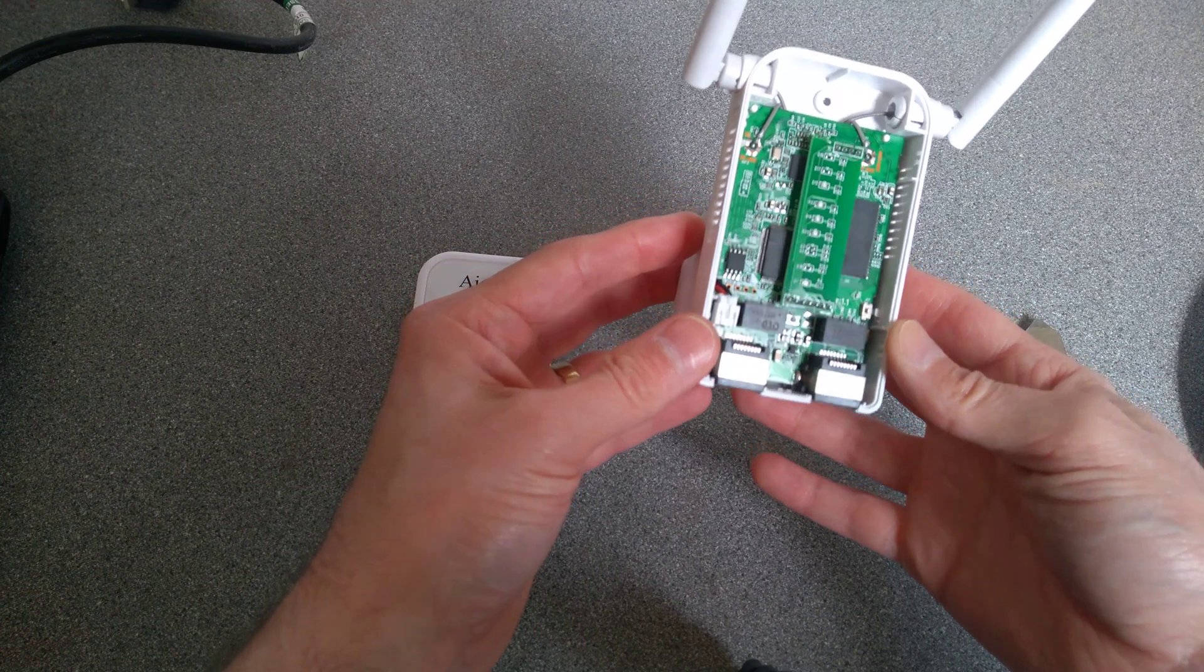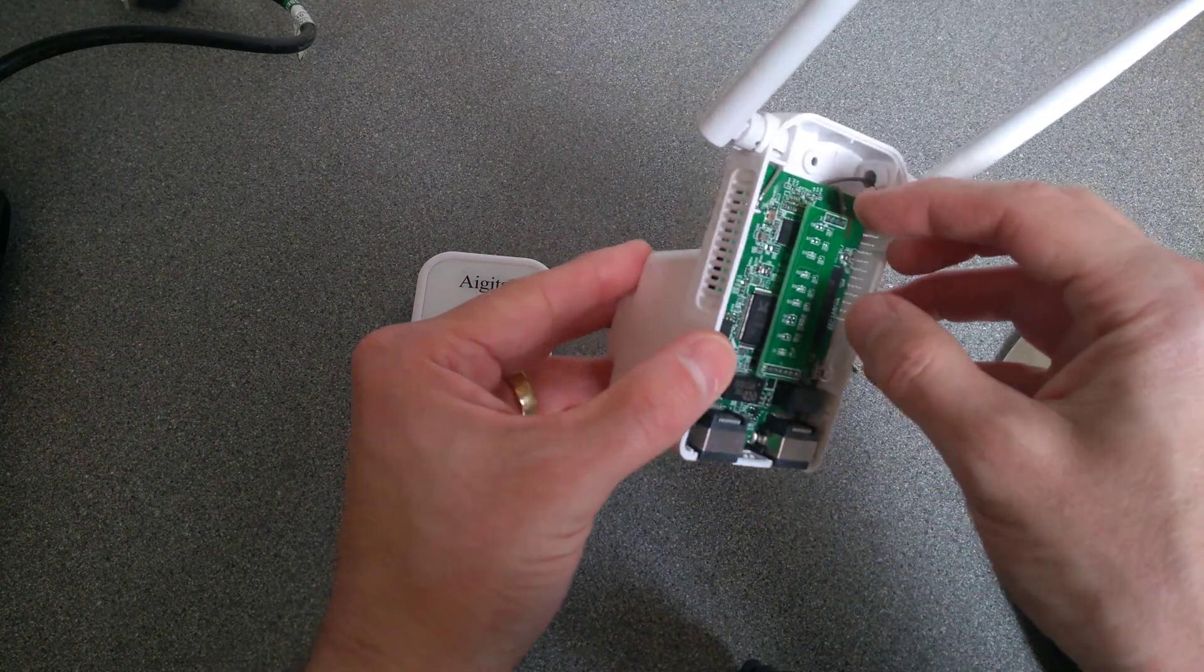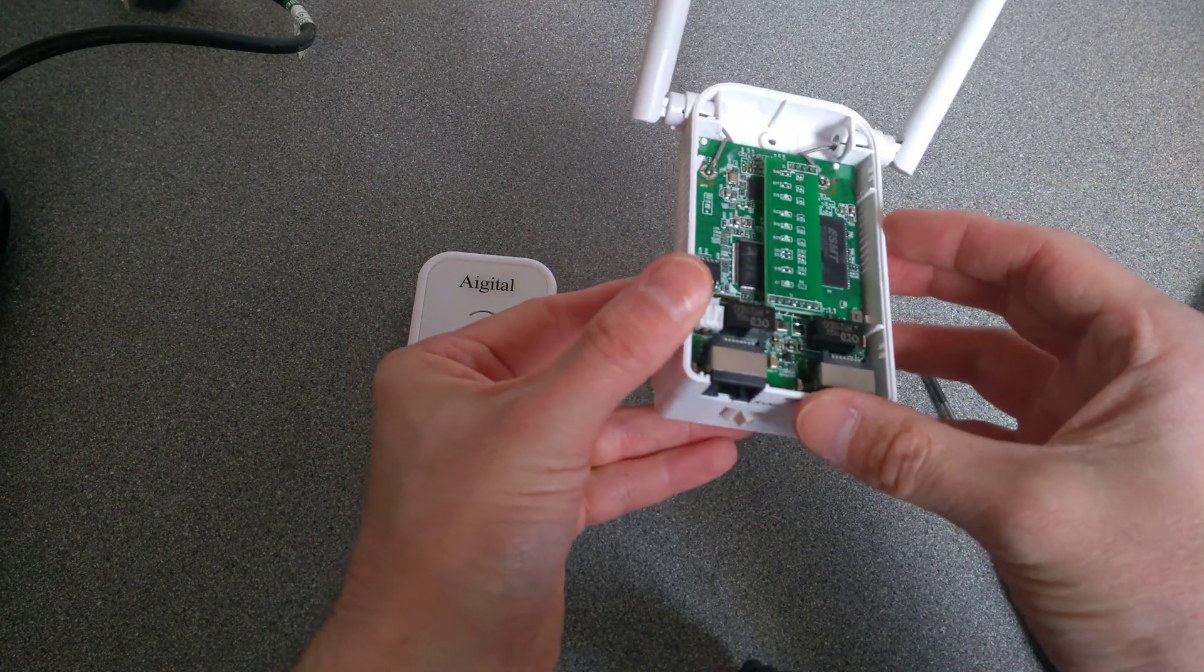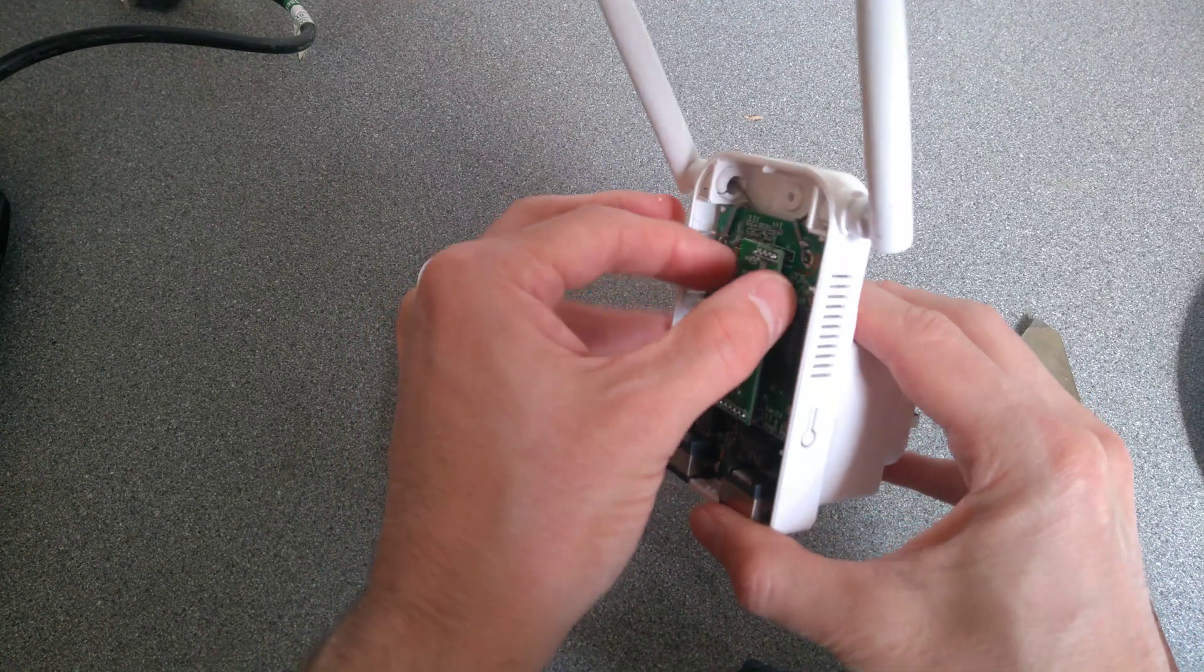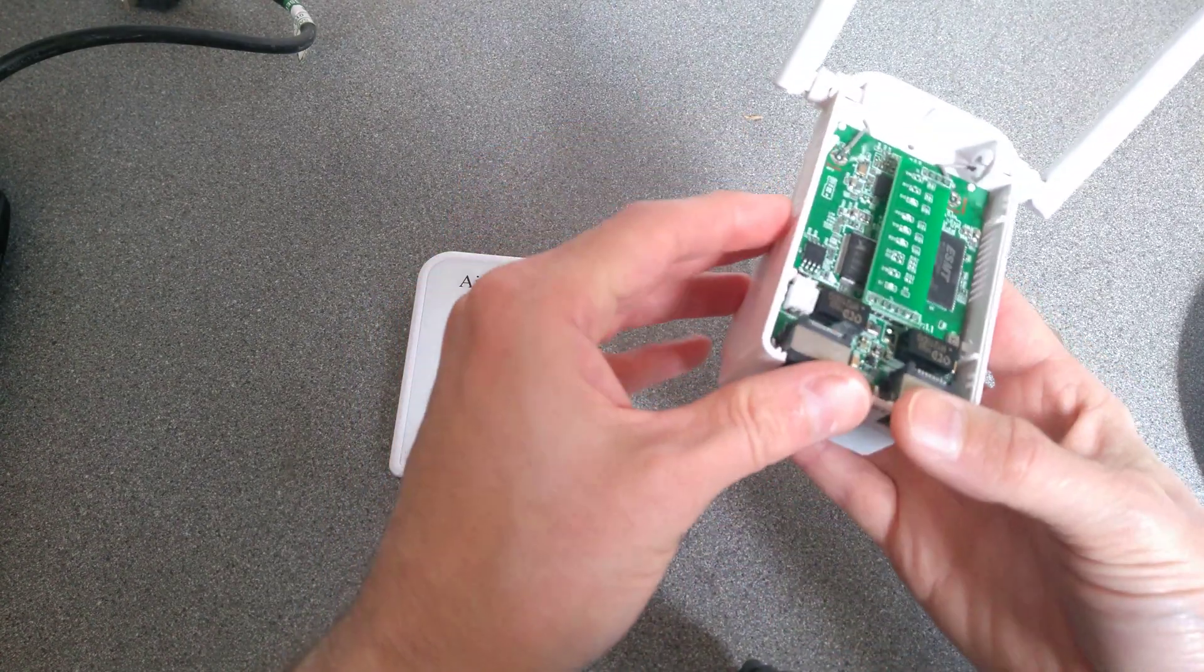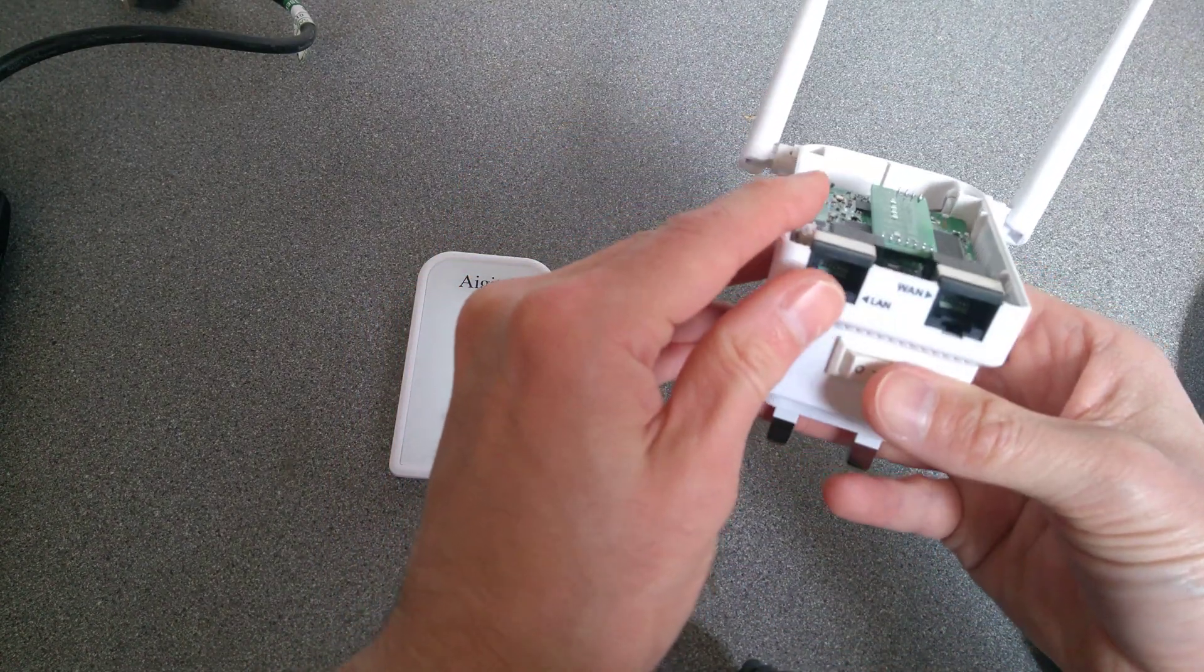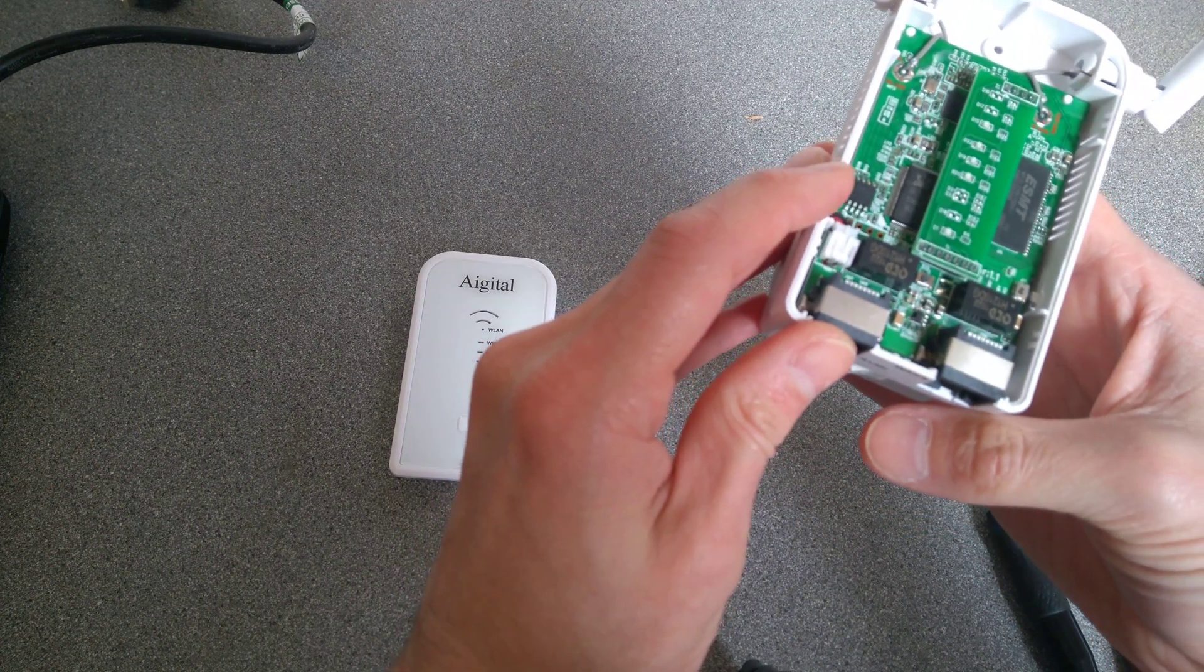So inside of here, looks like the LED panel is on a separate little flyout board. Let's see if I can get this board out of here.